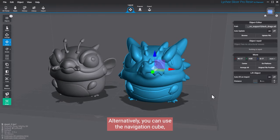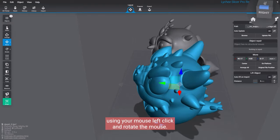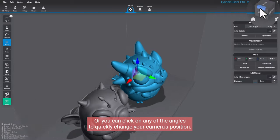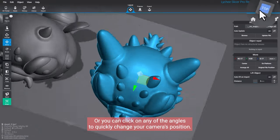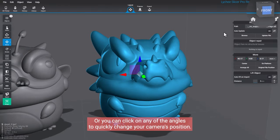Alternatively, you can use the Navigation Cube. Using your mouse, left click and rotate the mouse. Or, you can click on any of the angles to quickly change your camera's position.